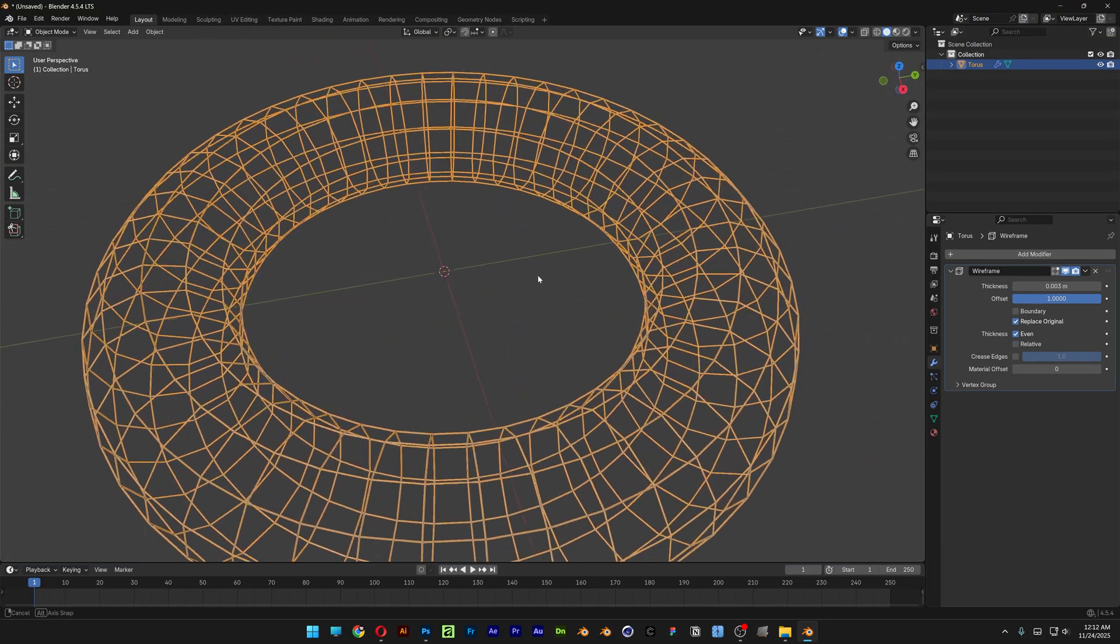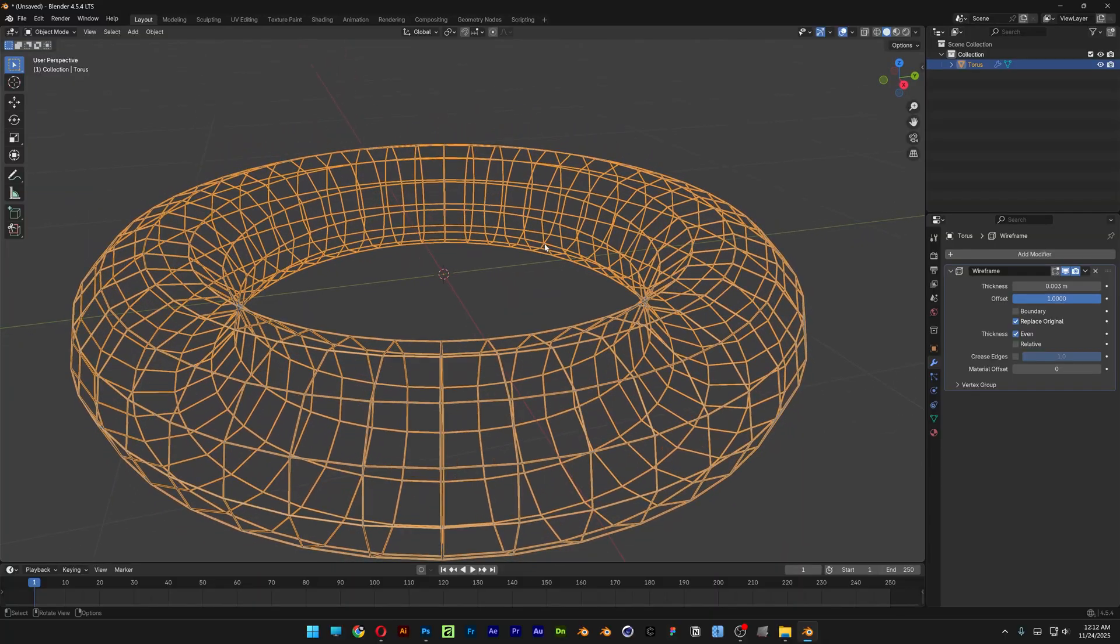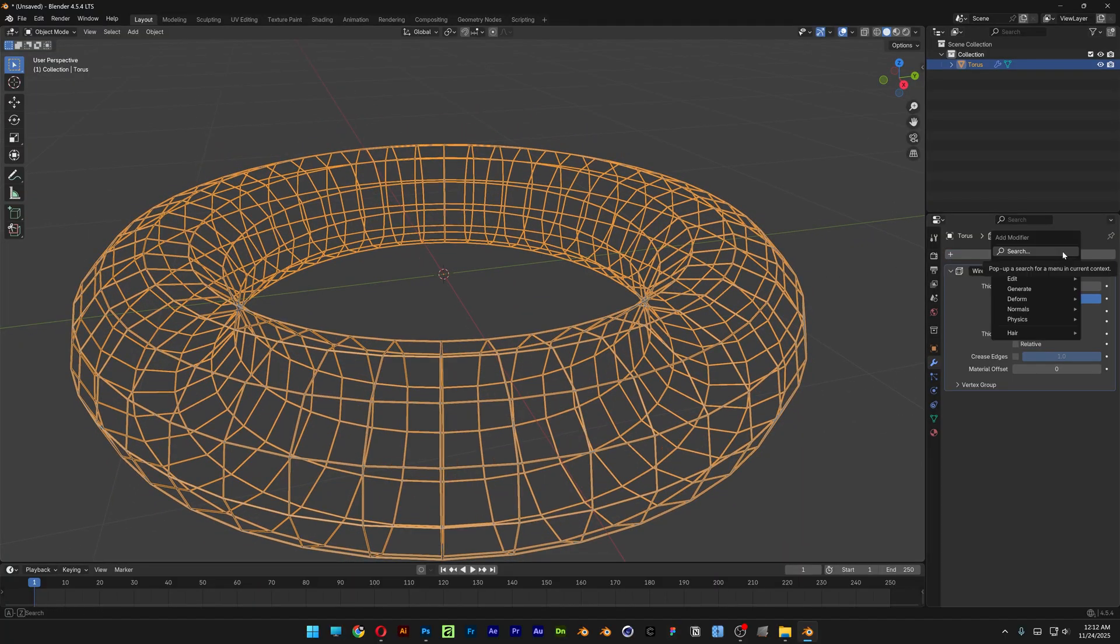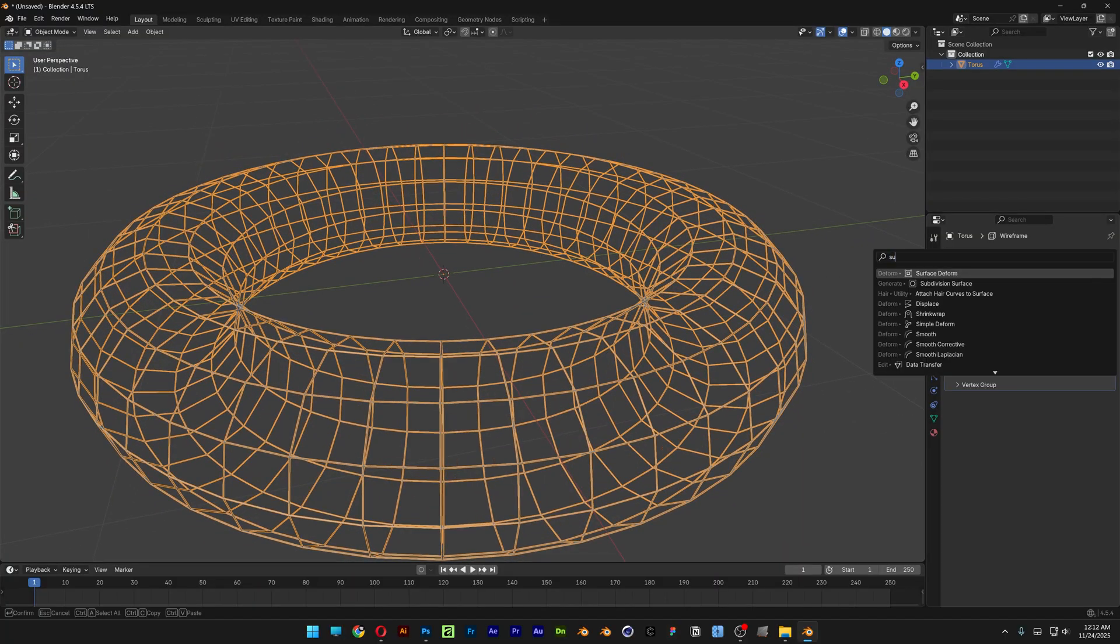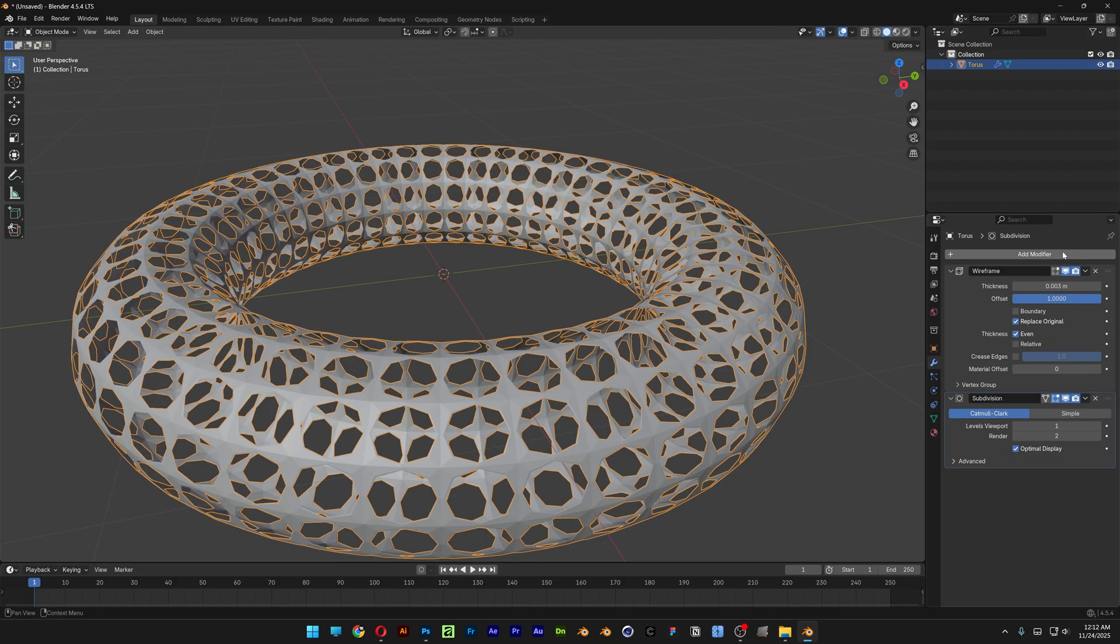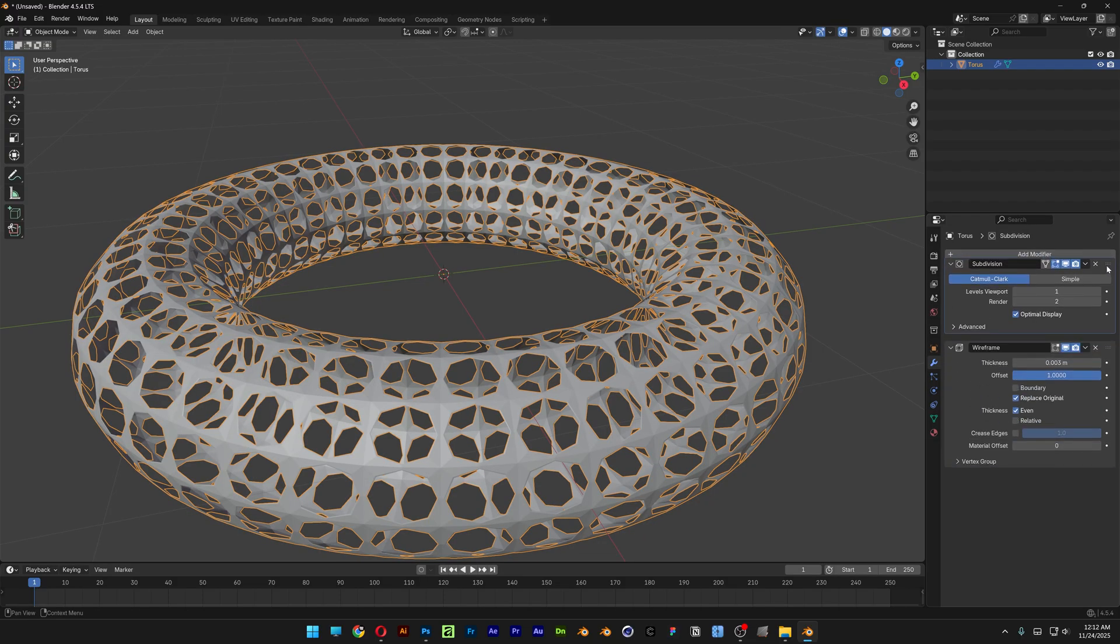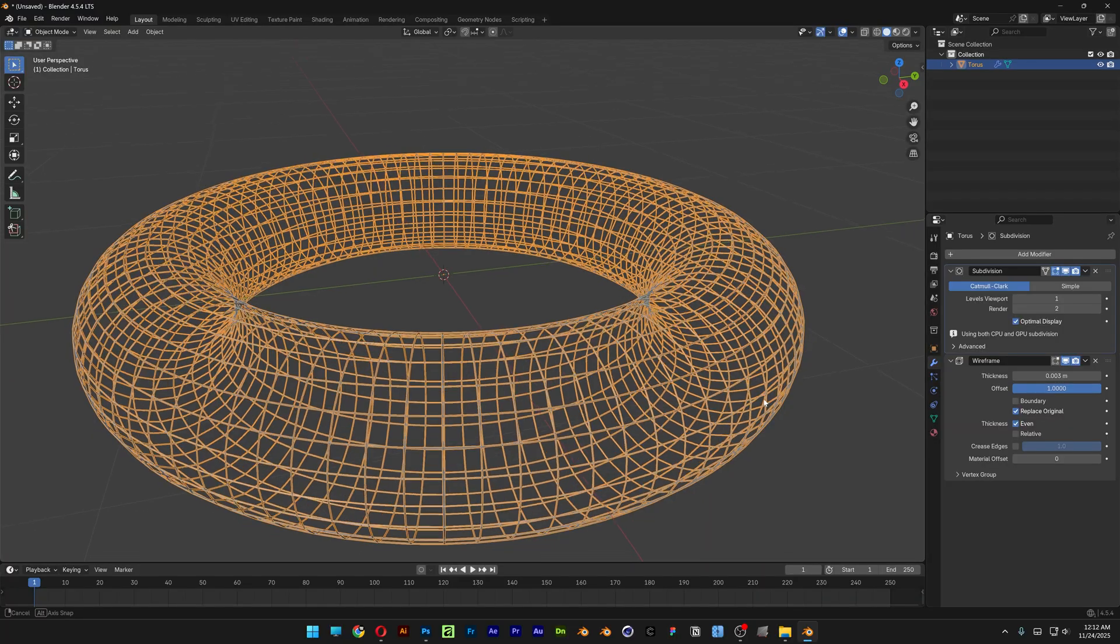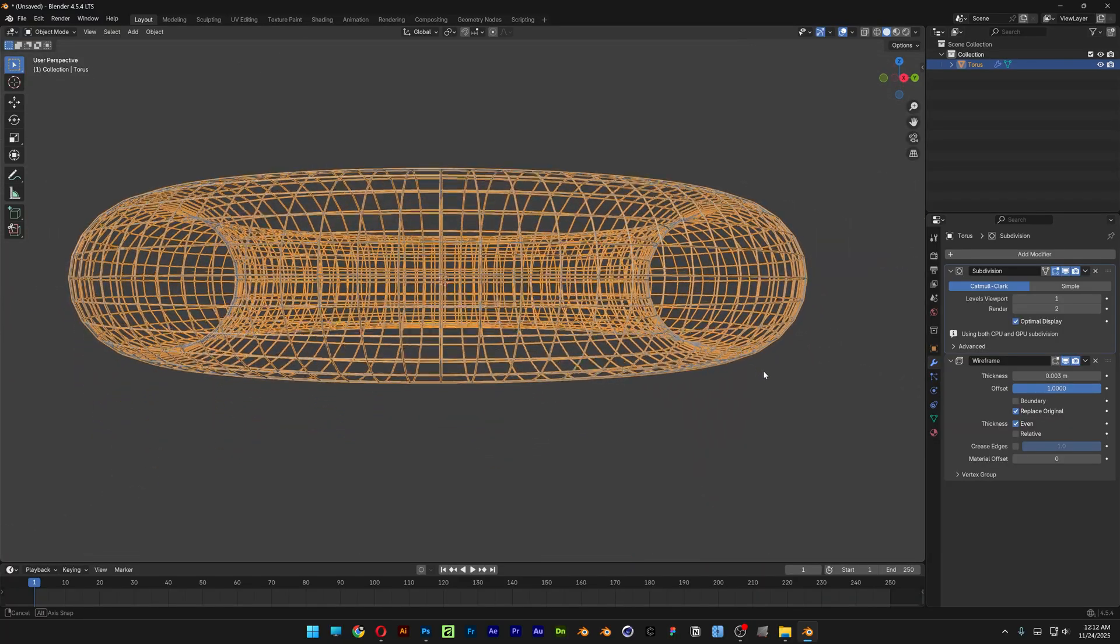So anyways right now I cannot increase or decrease the wireframes but I can go to add modifier, search for subdivision modifier, enter and here I'm going to need to bring this above the wireframes. So it's going to make it more dense.